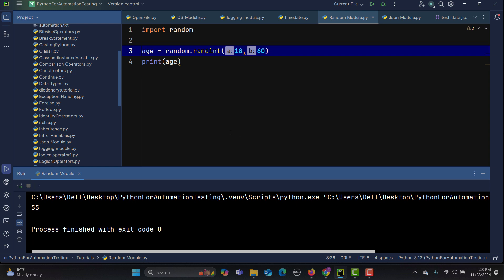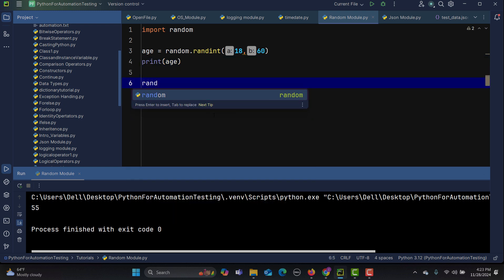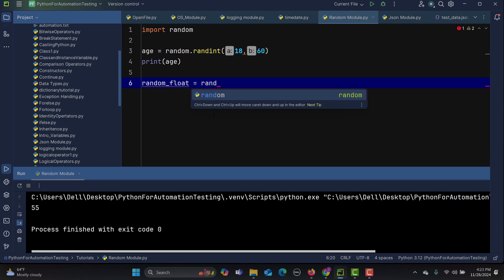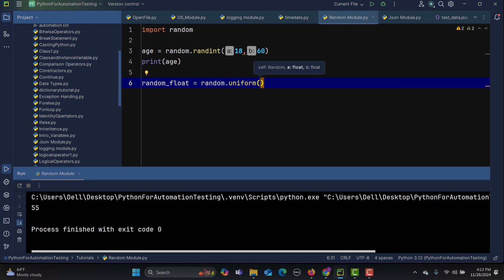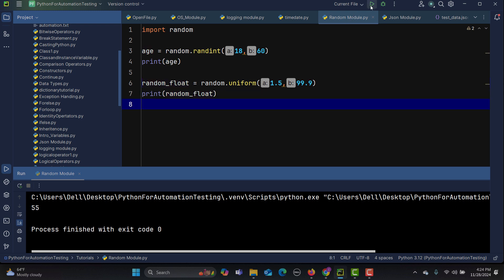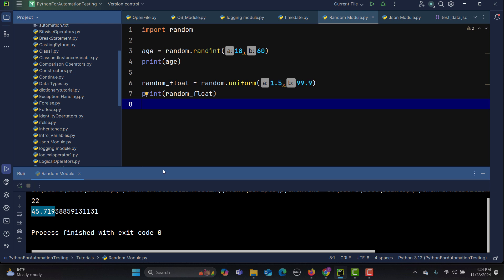Now let's generate some floating point values. I'll say random_float equals to random.uniform, with values between 1.5 and 99.5. Let's print this variable and run it. We are getting 45.71, 88.56, 45.51, 67.70 — so we are getting random float values each time.